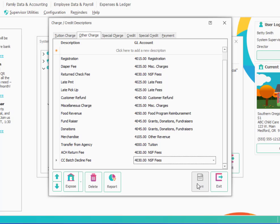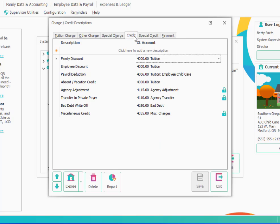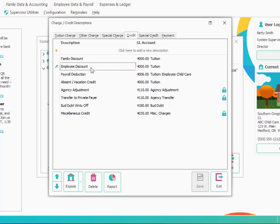And then the other section you may want to look at would be credits. So these would be the names or the categories of different kinds of credits you might give to a family. A common one would be a family discount where you could change the name of that to sibling discount if you prefer. Employee discount, payroll deduction, absent vacation credit. Those are common types of credits. And if you don't know what you may want to use here right now, I would just stick with the defaults. You could always come back later and establish other ones. So let's go ahead and exit out of the charge and credit descriptions.